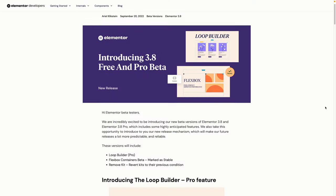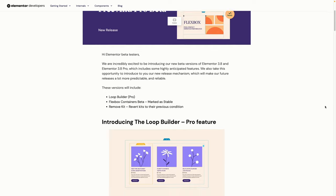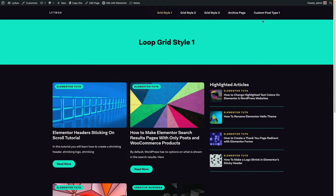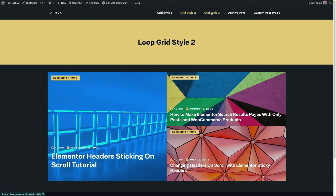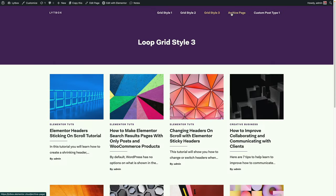Last week, we got our first look at Elementor's new Loop Builder coming in the 3.8 update. I couldn't wait to geek out on it because this is a feature I have been waiting for and hoping for a long time. So what I did was I wanted to put this through a real test — thoroughly test it out, find out its possibilities, its limitations, its pros, its cons, and what I would hope would be added or fixed in the future.